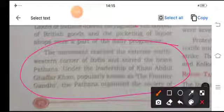In Nagaland also, Rani Gaidinliu, at the age of 13, responded to Gandhiji's call and raised the banner of revolt against British rule.